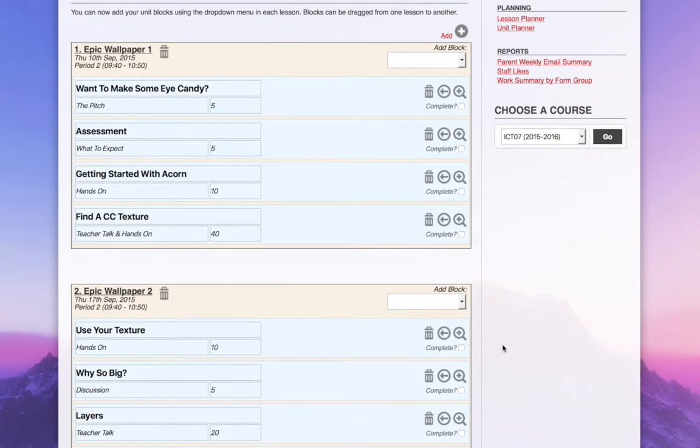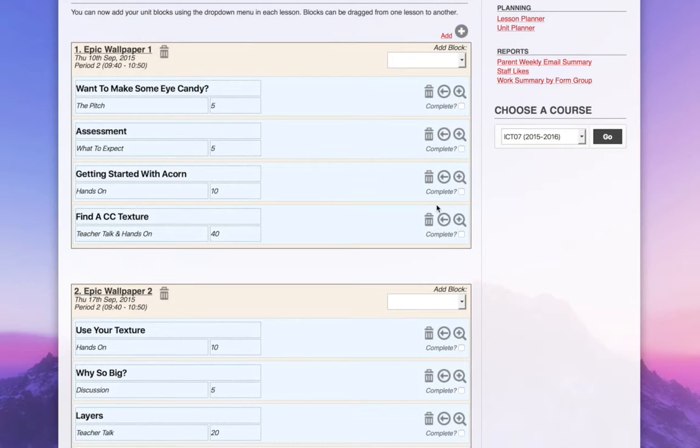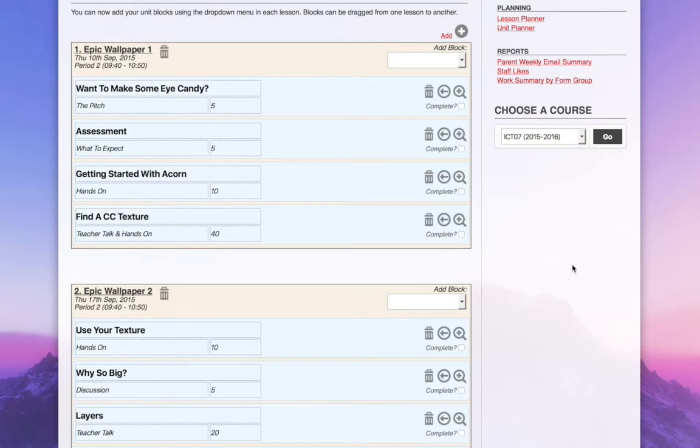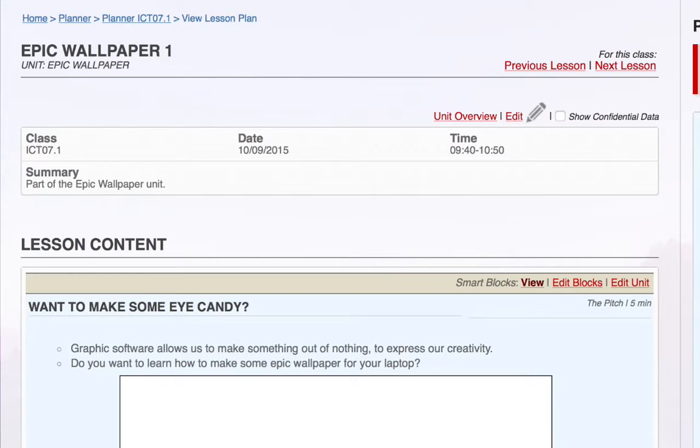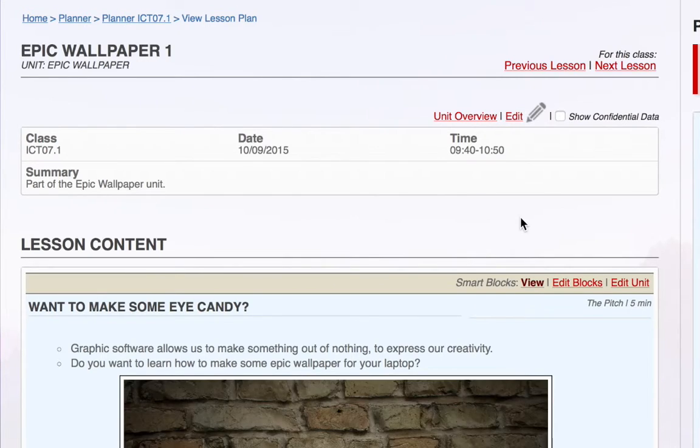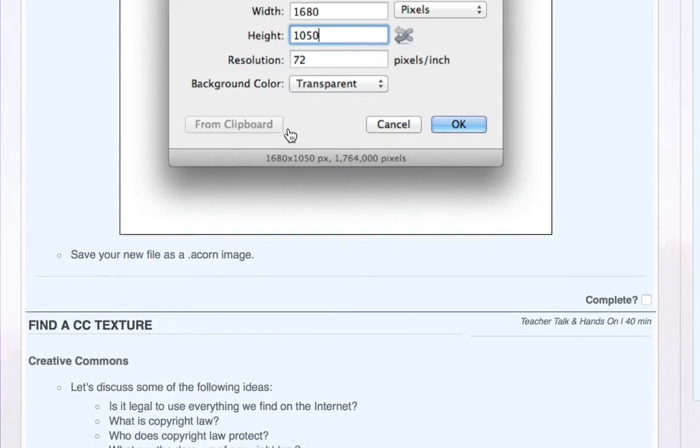Once I have everything right and I've saved it, I can jump through and view a lesson. And I'll see all of that content that I had in my blocks down here in the lesson.